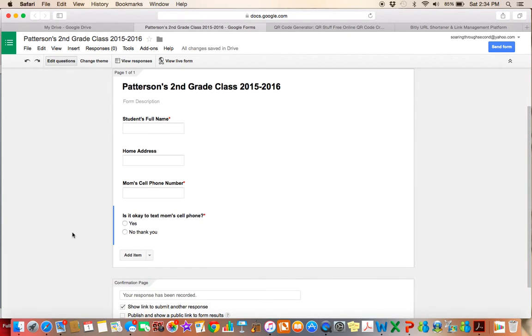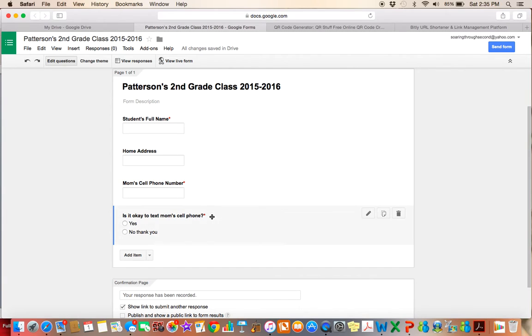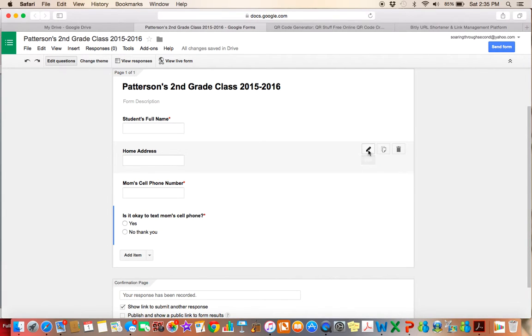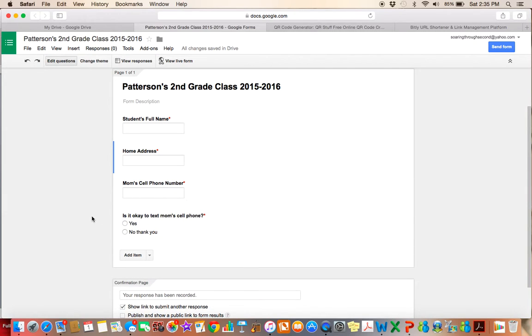So then I would just keep going down and adding all of my, all of the information that I need from the parents. Just glancing at this, I can see that anytime it's a required question, there's going to be a red star next to it. And I noticed that this one does not have a red star. And I want it to be a required question. So I'm just going to go to this button to edit the question and recheck that required question and then click done. And then now all of my questions are required.